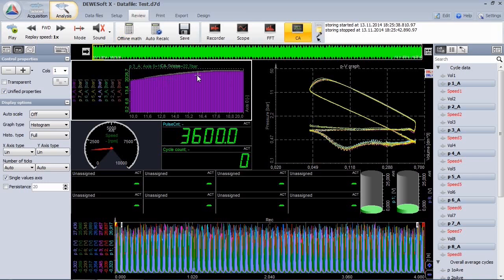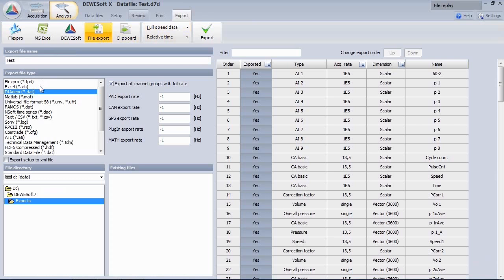The next step would be to export the data. In addition to the standard outputs, we have a combustion data mode.